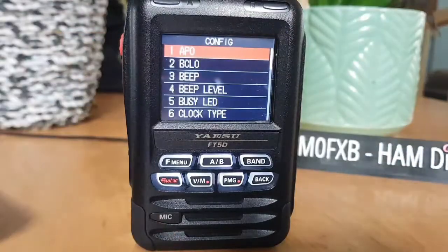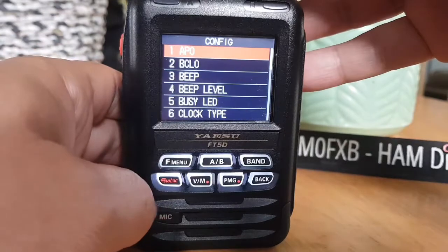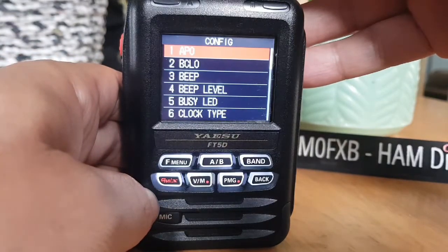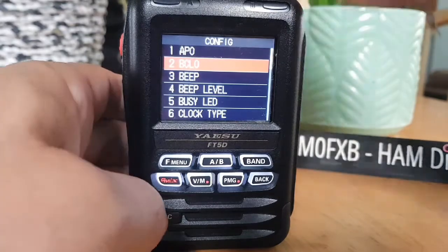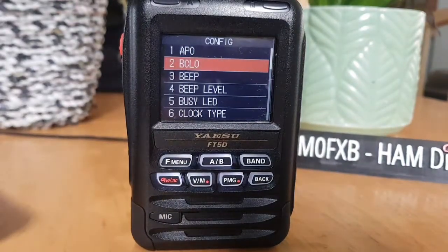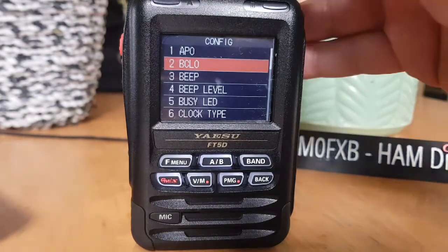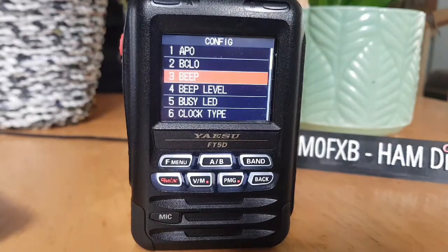Starting at the top: APO sets the length of time until the transceiver turns off automatically. BCLO turns on and off the busy channel lockout function. Number three, beep, sets the beep emitting function and whether or not to emit the beep sound when a band edge channel is encountered.